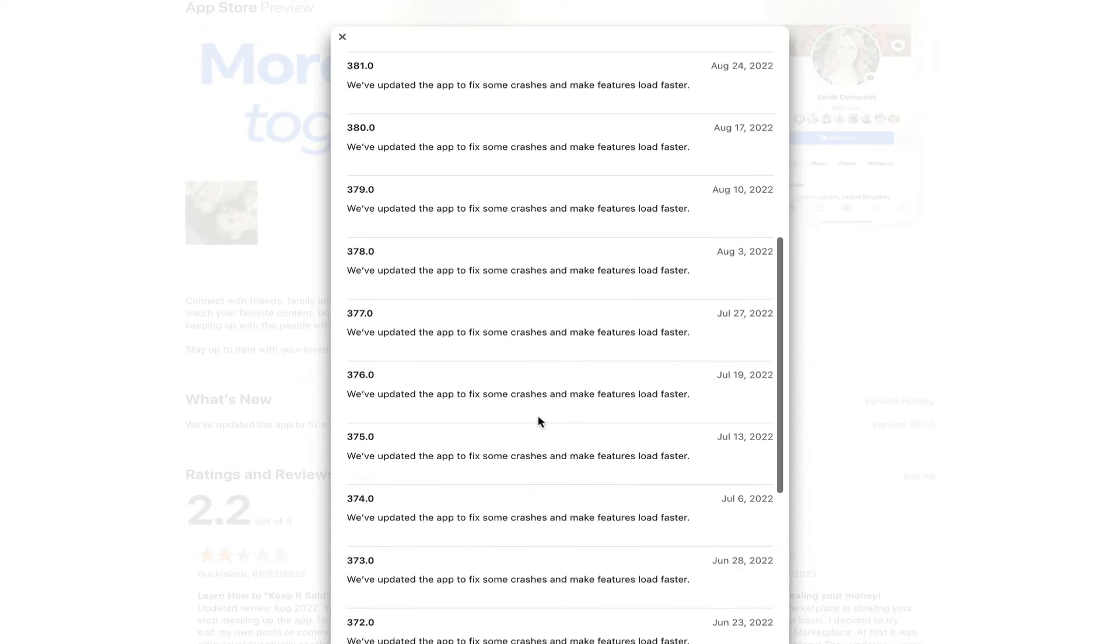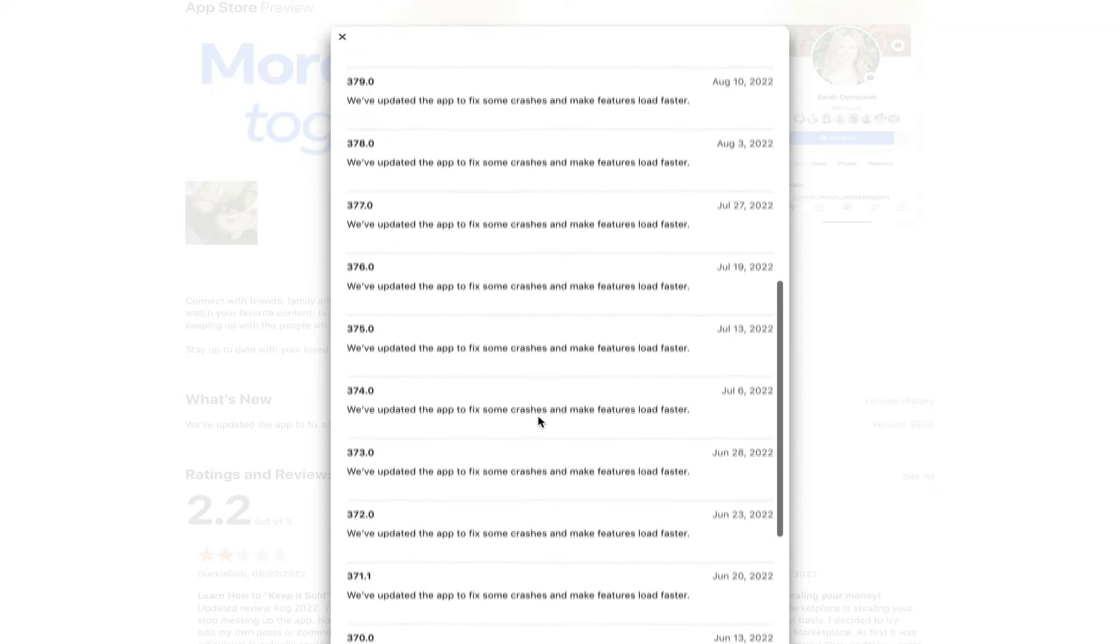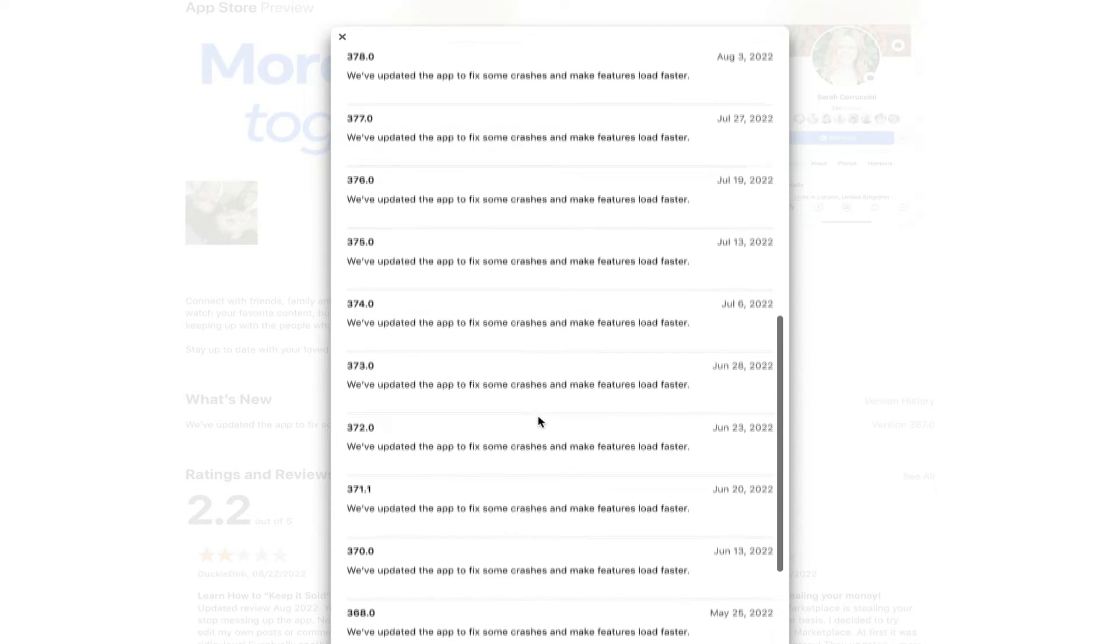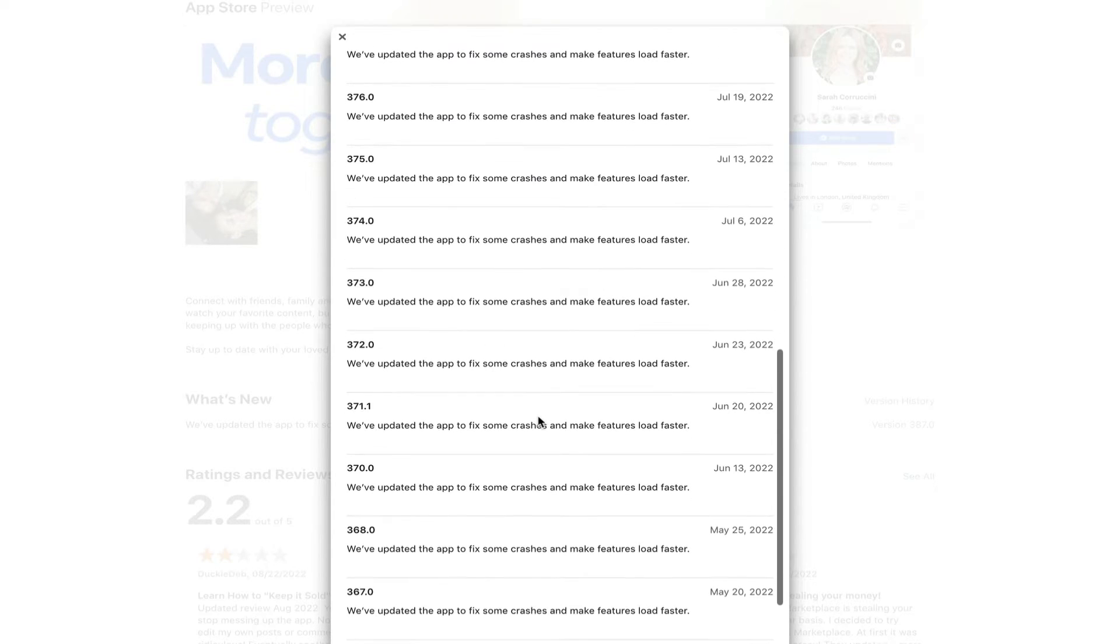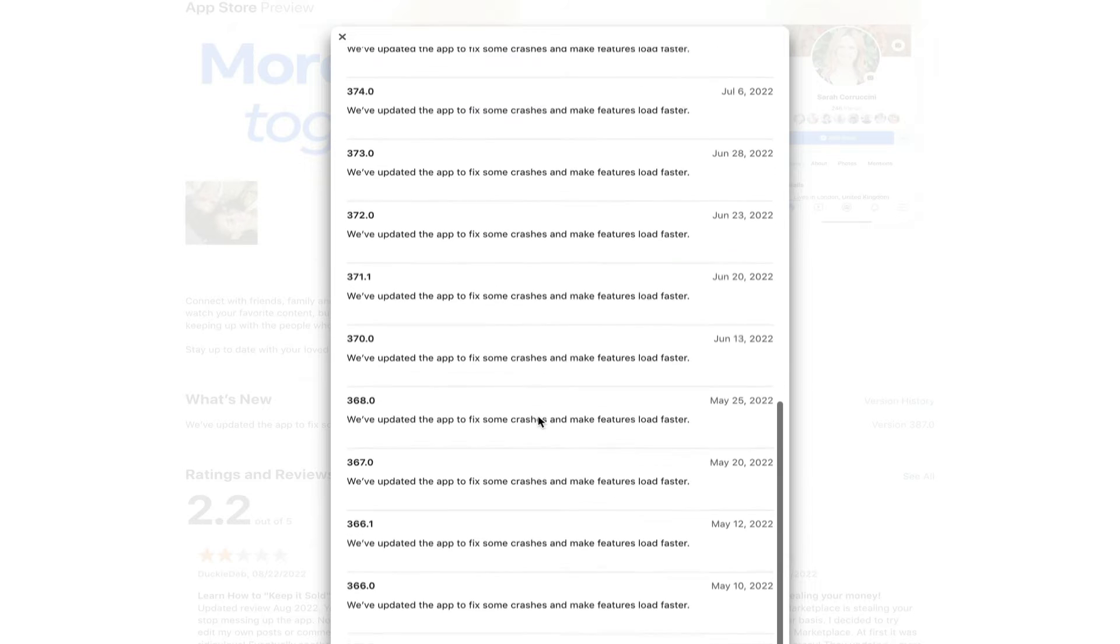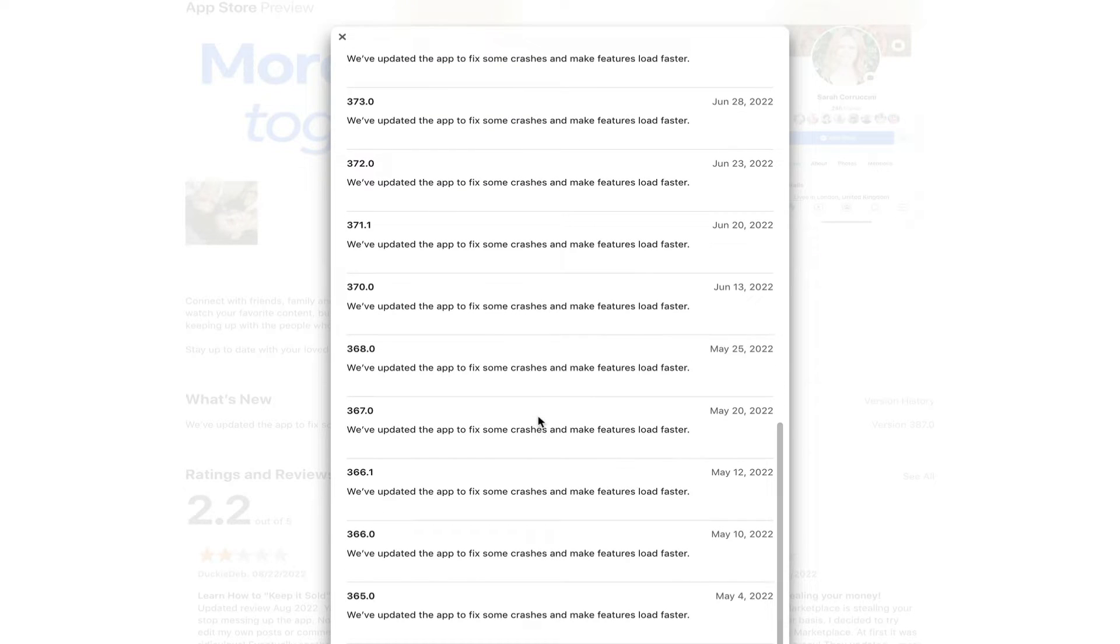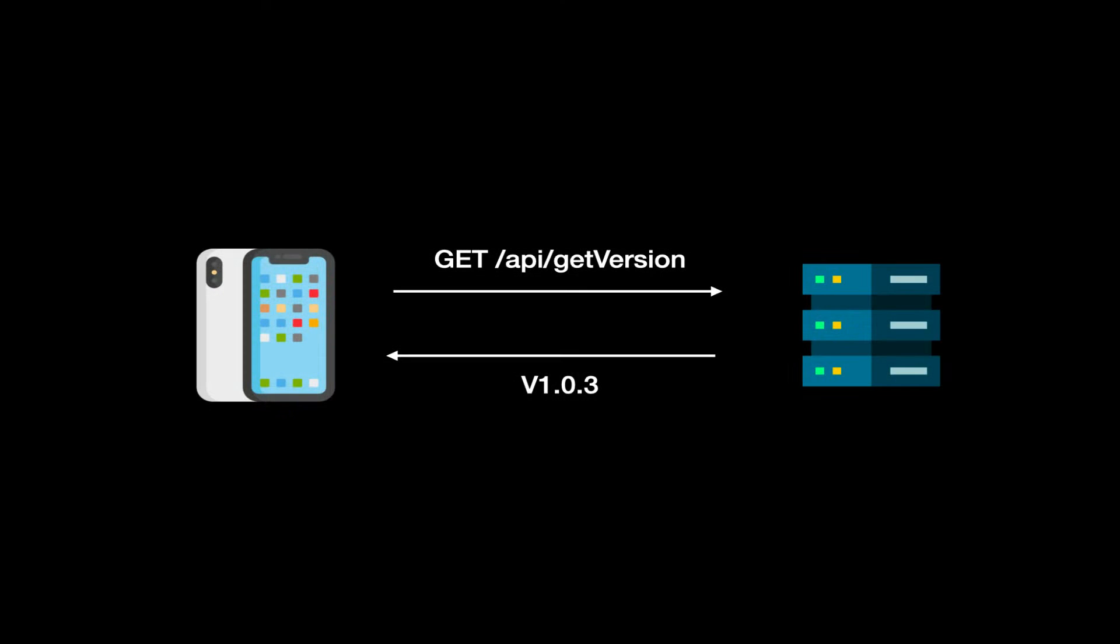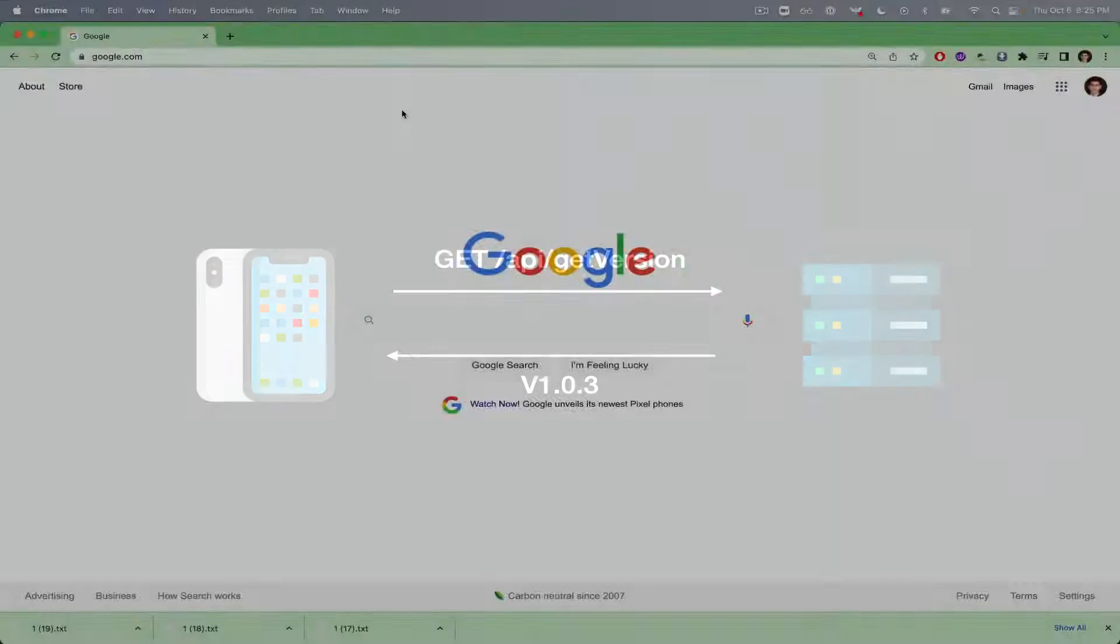Some apps will choose to notify users when a new version is available or will force them to upgrade if they fall too far behind. Most implementations of this forced update feature require a custom endpoint that specifies the minimum supported version, but we'll look at a simpler approach that only uses the iTunes Connect API.